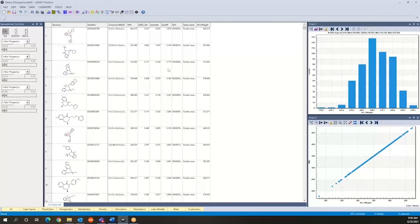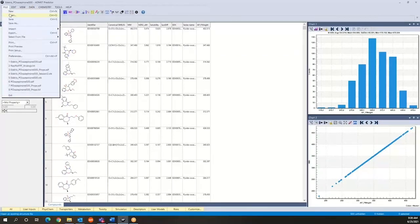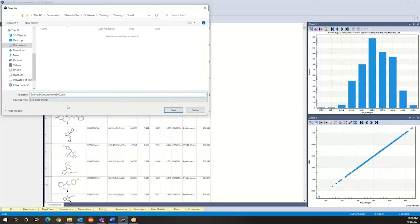So at this point I would like to introduce you to this ability to save your work as an .xtk file and these are session files. It's a proprietary format to AdMet Predictor but it's very useful as far as again setting up certain checkpoints in your work. So for example here we can do save this and we're going to save this as an .xtk file so we can call it maybe session1.xtk.